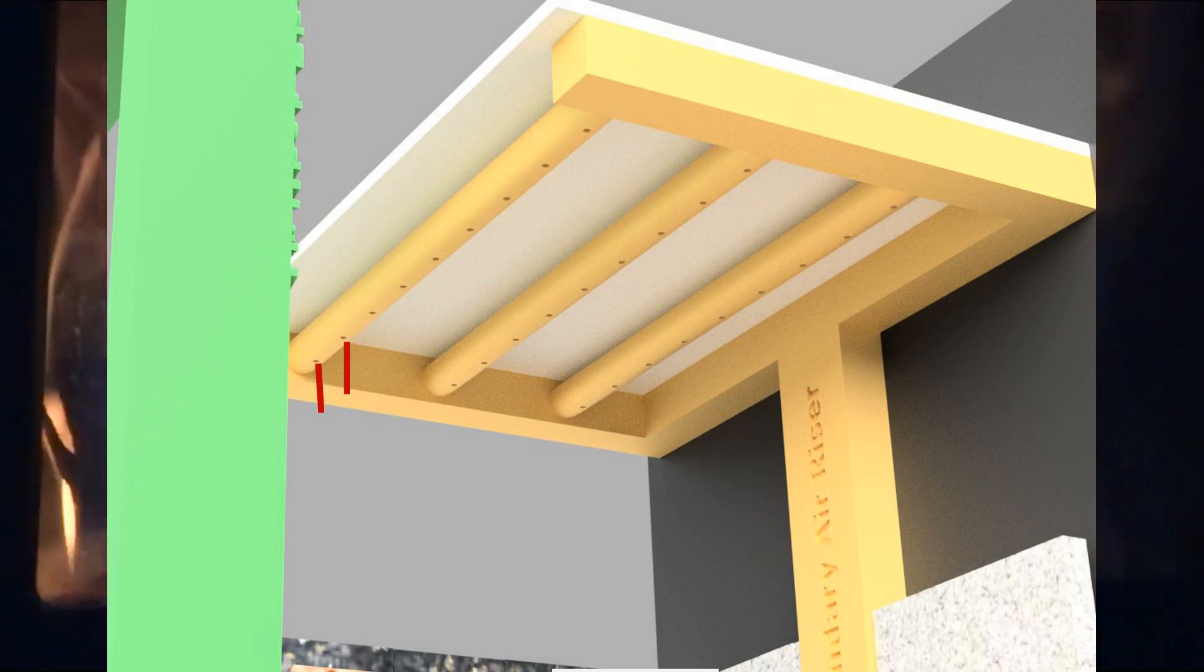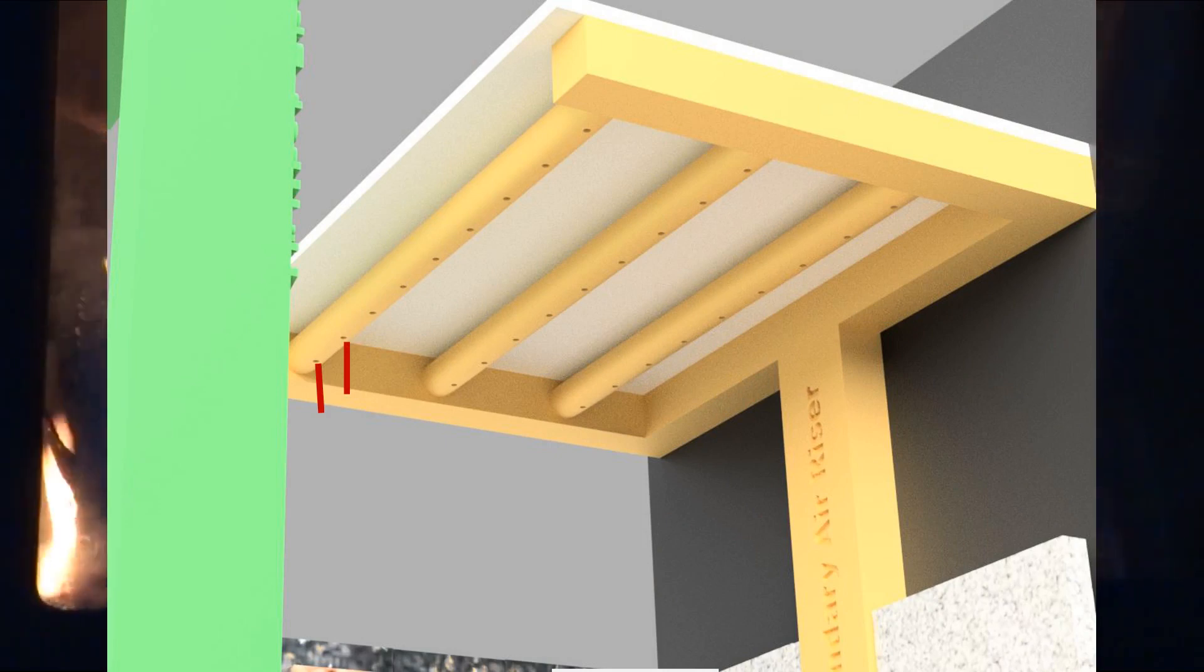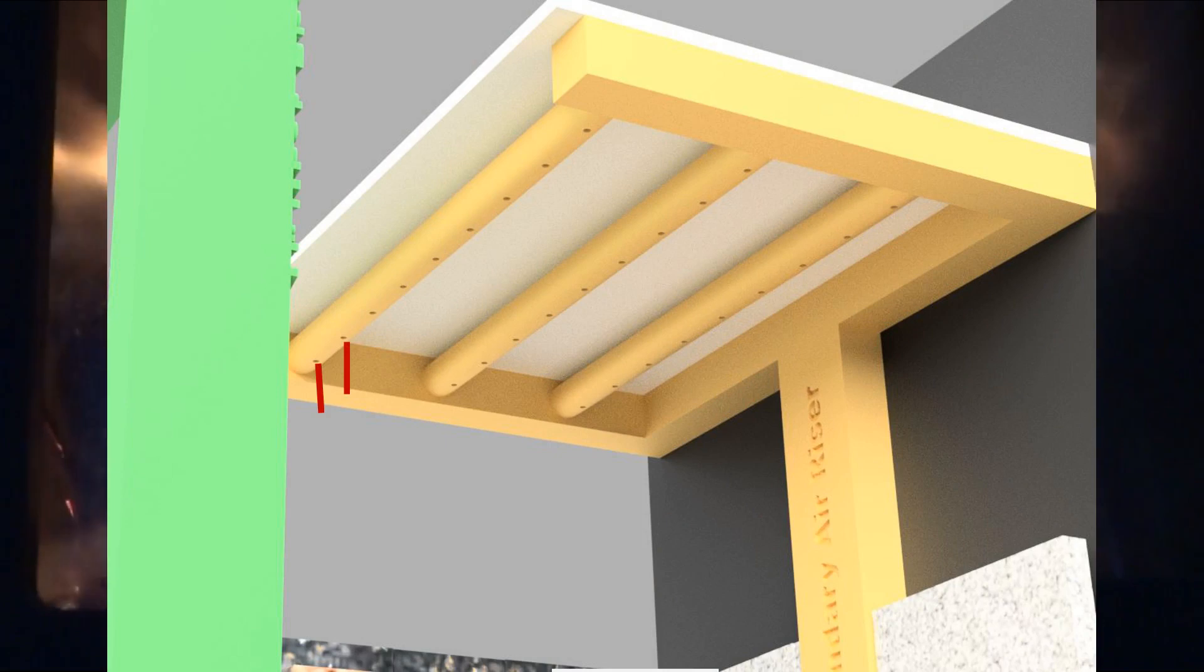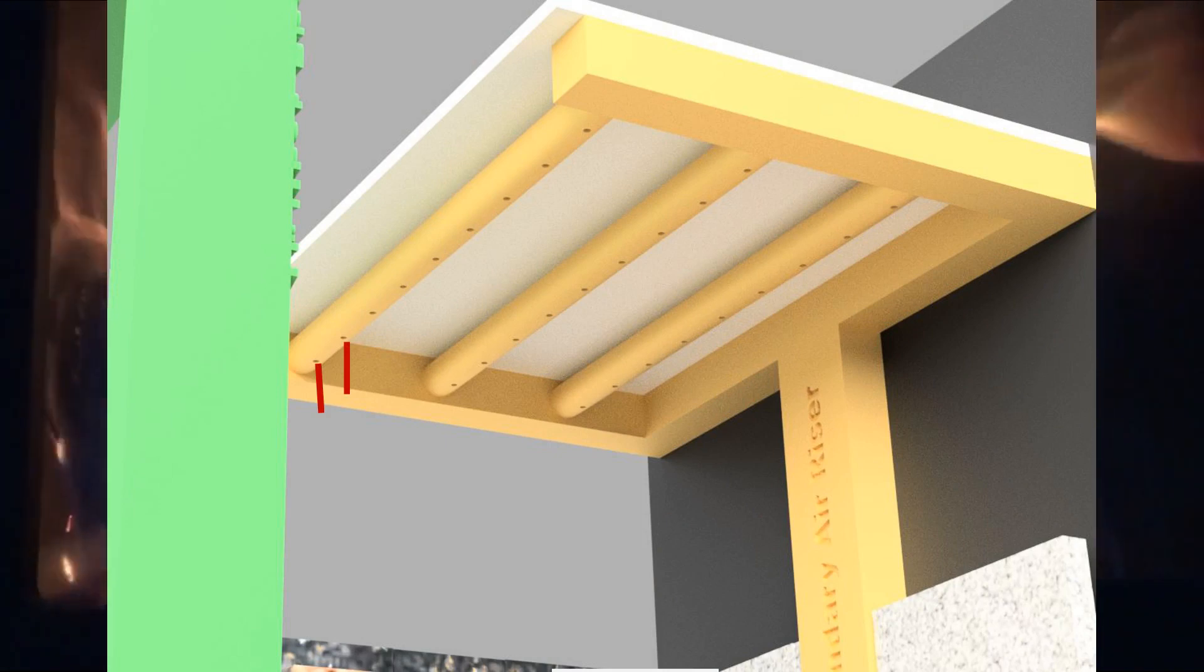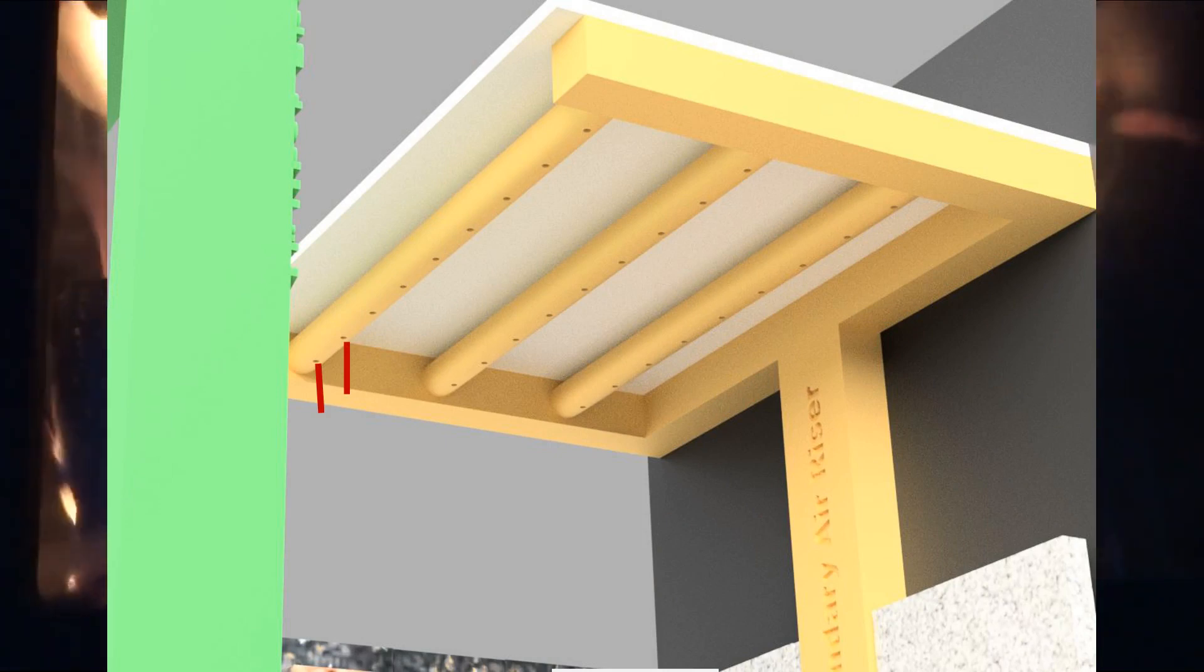The secondary air is a lot of times not controlled in a wood stove. It's always on. So you get these little air jets at the top.